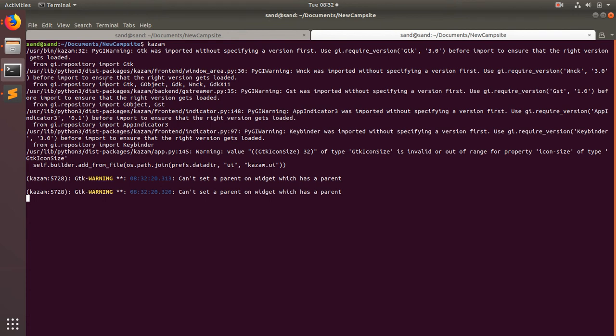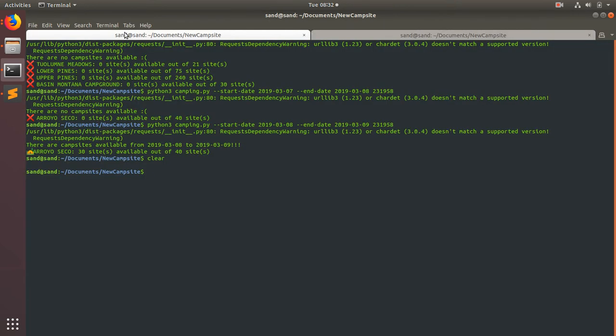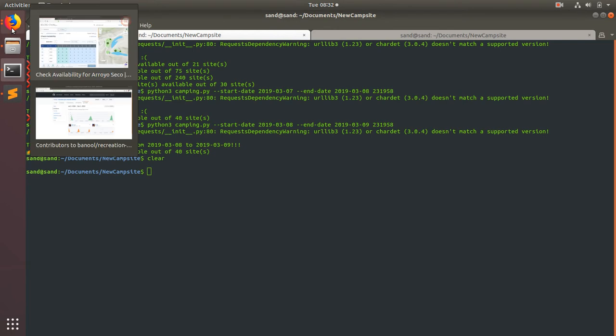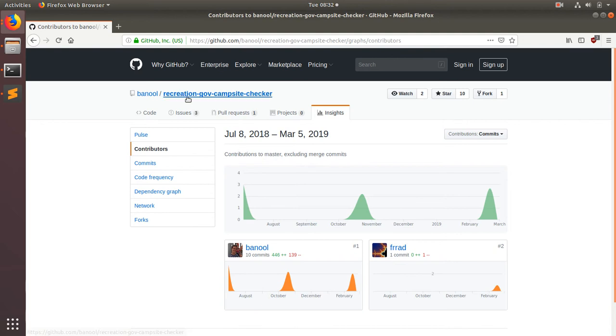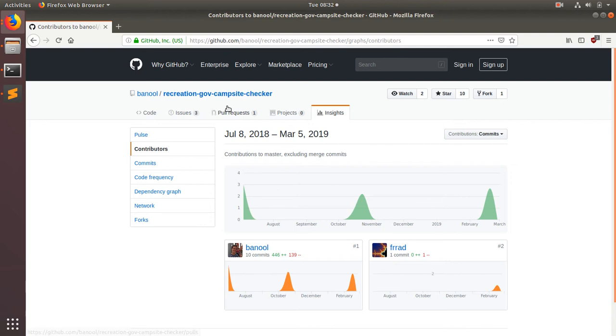Hello world, in this screencast I'm going to talk about web scraping using Python and specifically using this recreation.gov campsite checker.